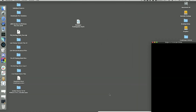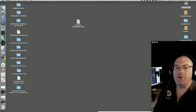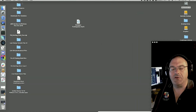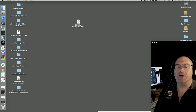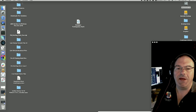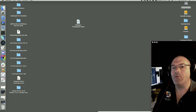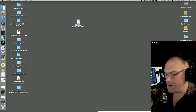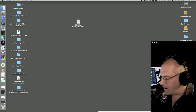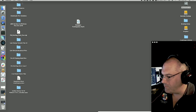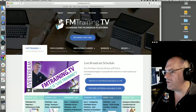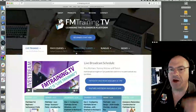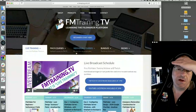Alright everyone, Richard Carlton here, creator of FMTraining.tv where we do great FileMaker training that's on demand from our website. You can purchase that at fmtraining.tv. We were having kind of an impromptu broadcast today — it's not on the schedule, but we did have a couple of questions that came up.